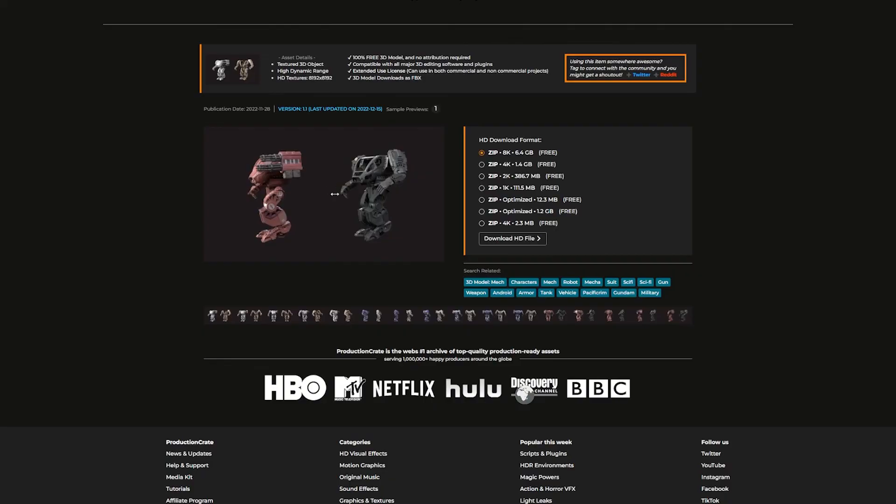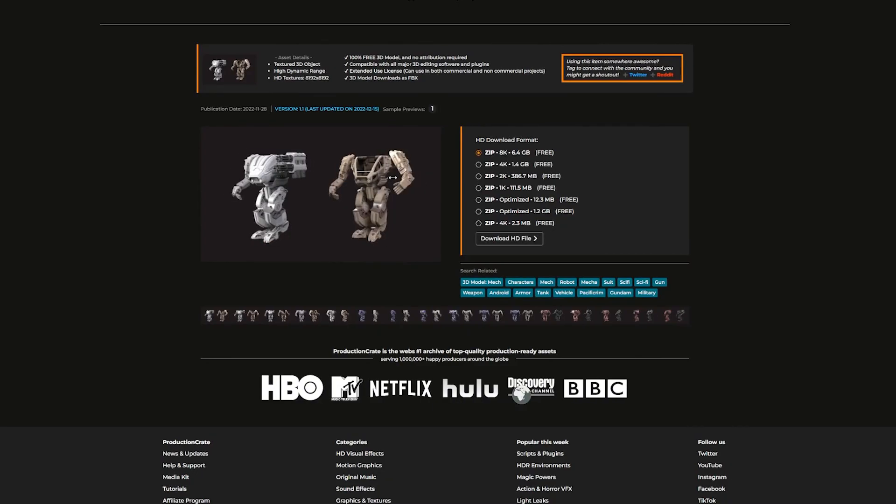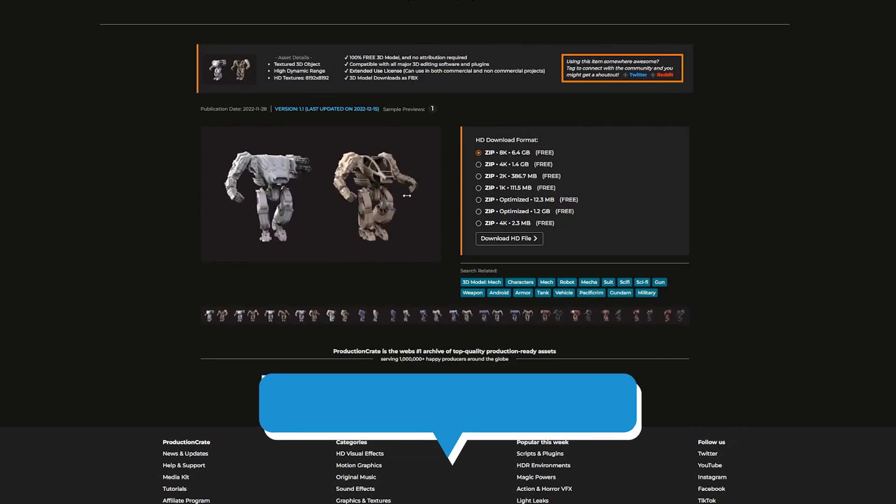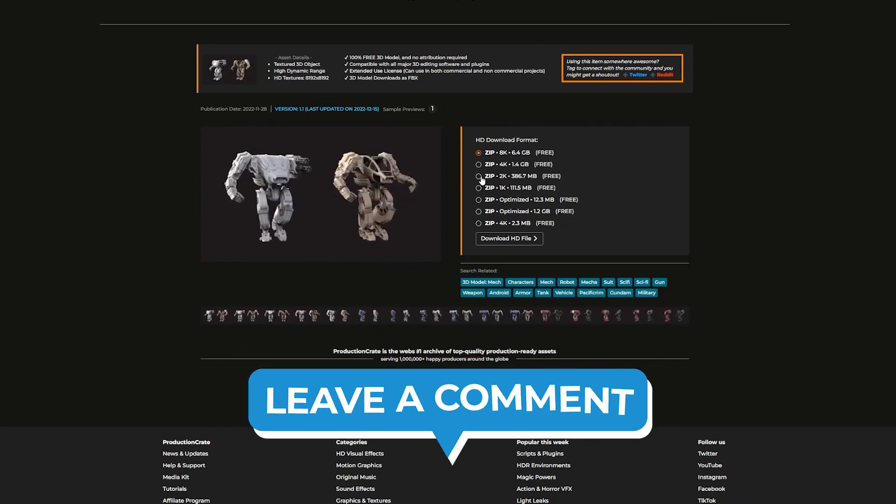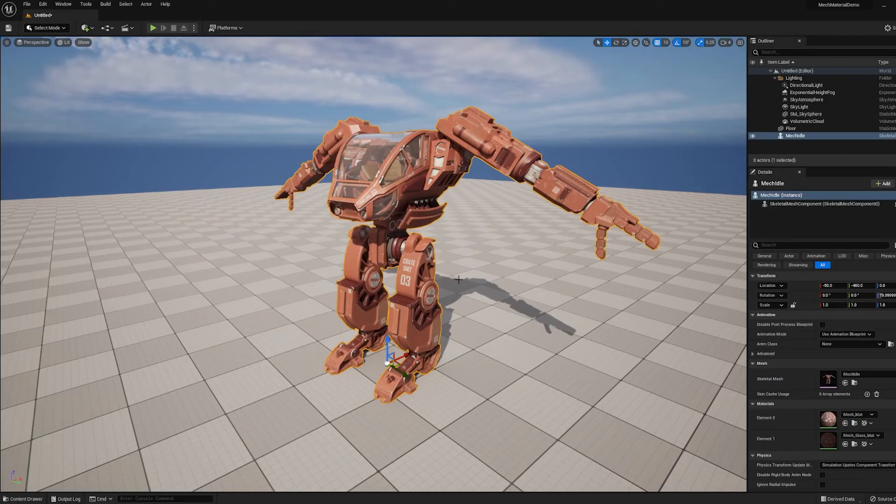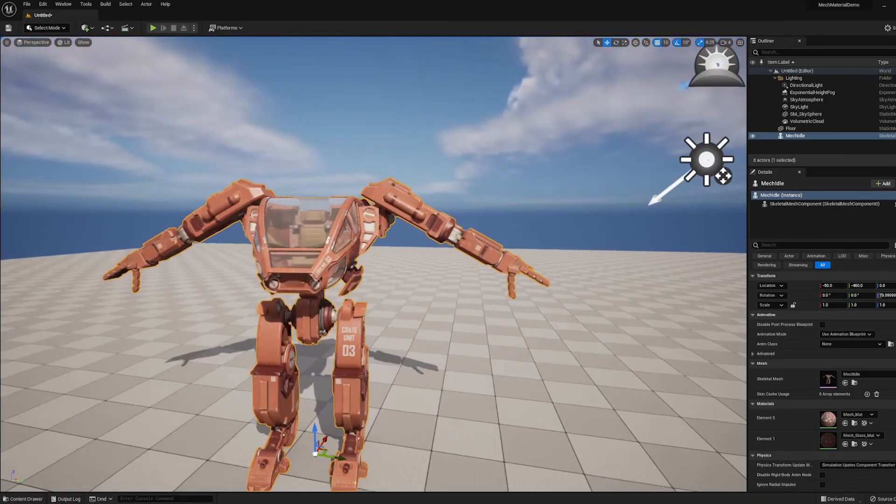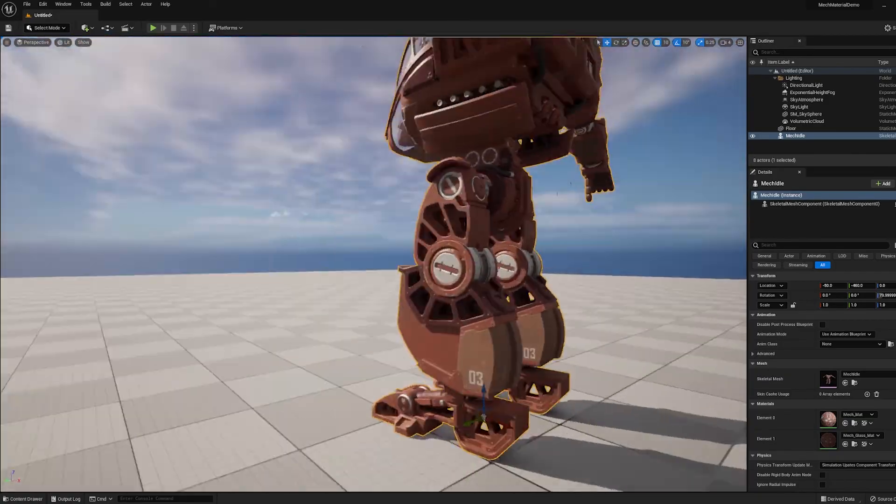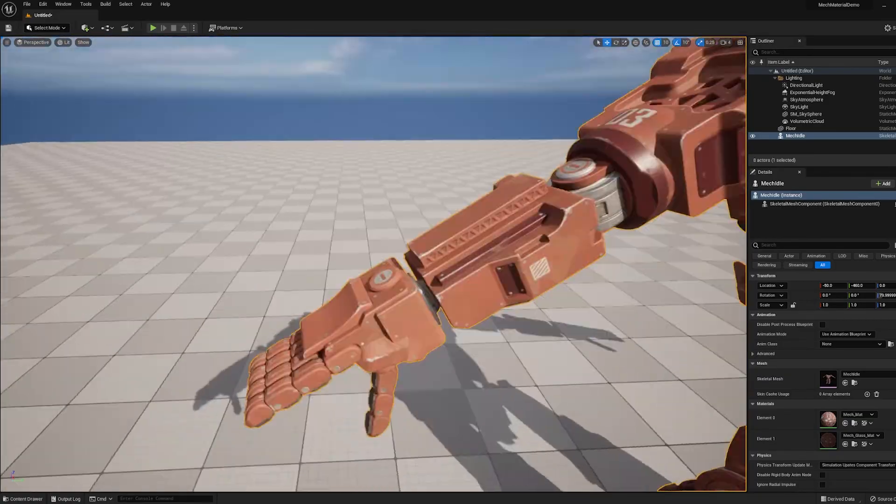If you run into any other issues with materials and shading using our models in Unreal Engine, be sure to leave a comment and we'll try to make a video on it. And if you make anything cool with this mech in Unreal Engine or any other Render Crate model, be sure to tag us on Instagram or post it to our Discord. All right, later creators.